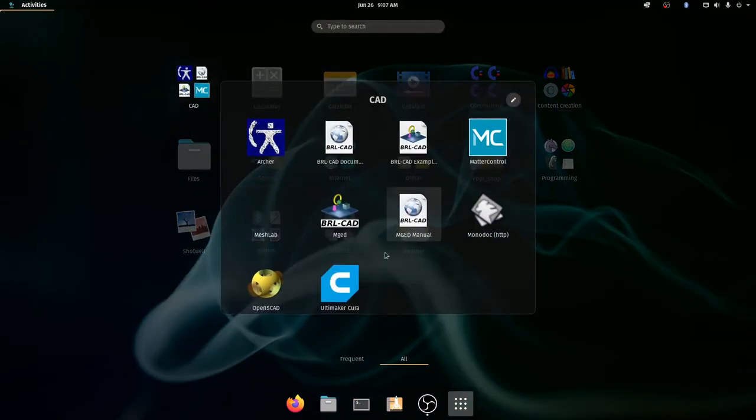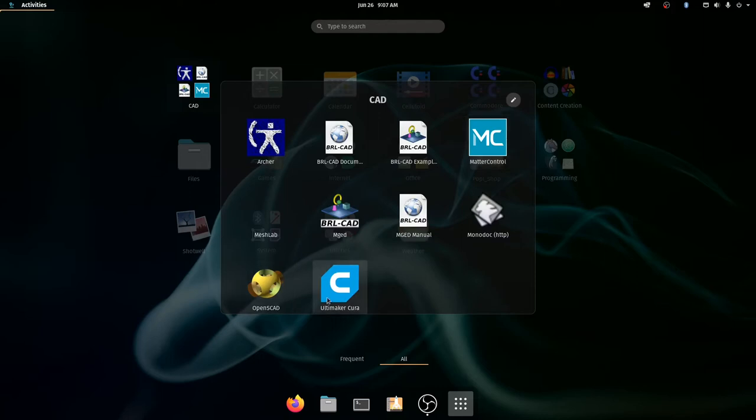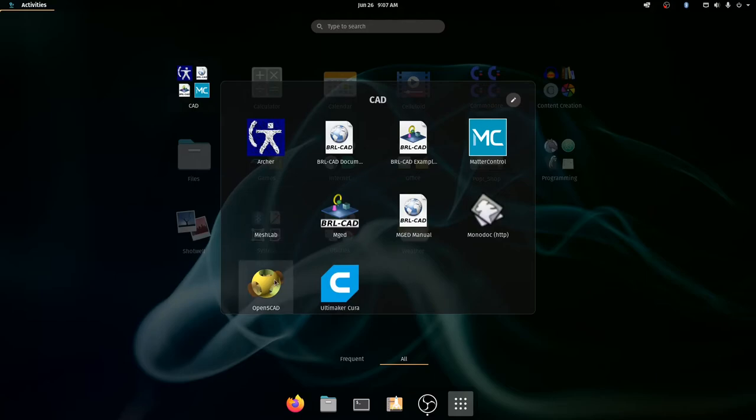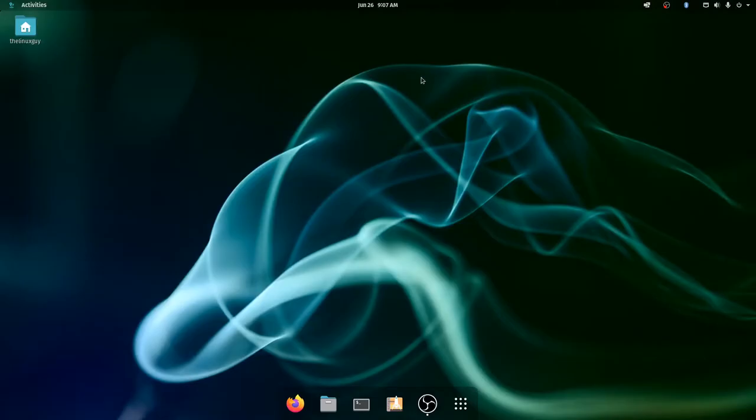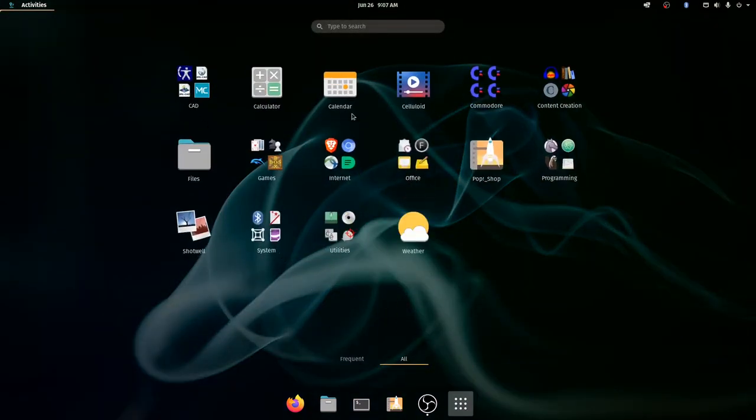CAD software. So you're not going to be running much of any brand name CAD software in Linux. But that doesn't mean that there's not good options. So Matter Control is pretty decent. Cura is decent. Both of these are really good slicers that you should be aware of. MeshLab is available, it's open source. OpenSCAD is available. There's FreeCAD. FreeCAD is a really nice piece of software and probably the one that I use the most for creating three-dimensional objects.